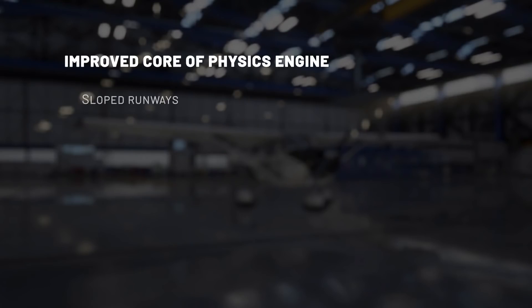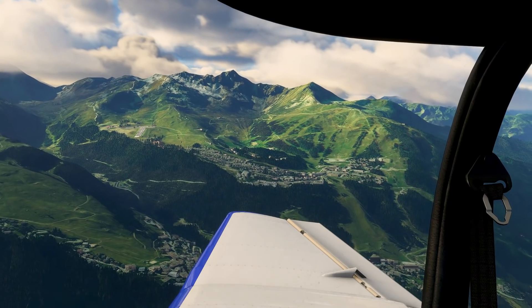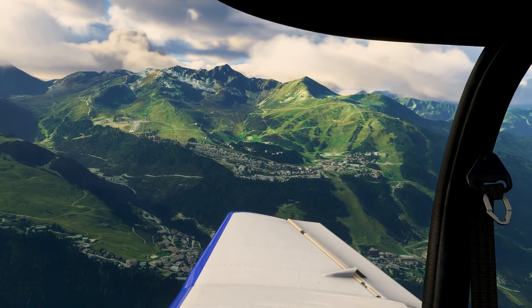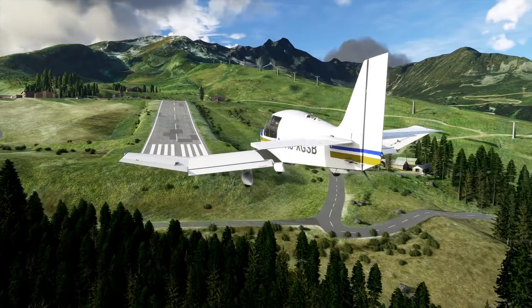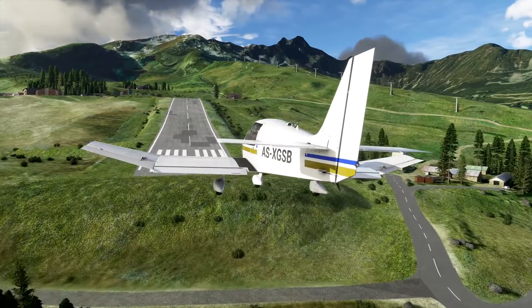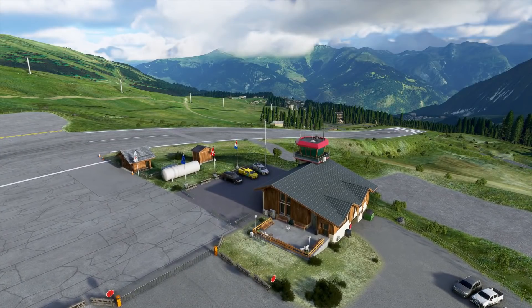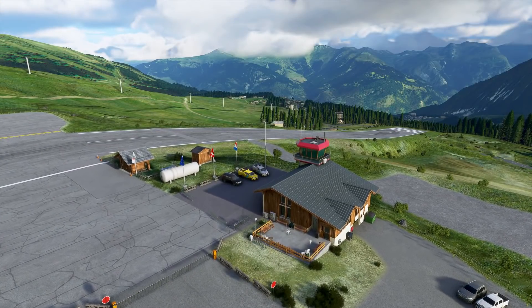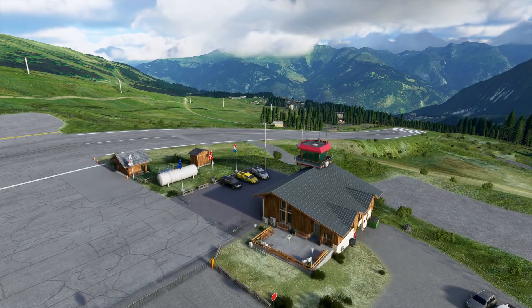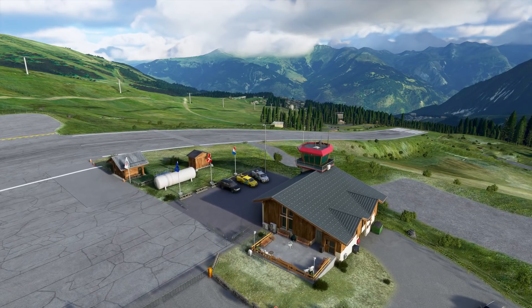The first big improvement to the core of the simulation is a better collision model with the environment. The system now supports sloped surfaces, which means that aircraft can land on sloped runways, but also on any slope in the world. Aircraft can now land on a sloped field. For example, if you want to simulate an engine failure, you can make a cross-country landing on any surface, including sloped surfaces like fields on mountain slopes.